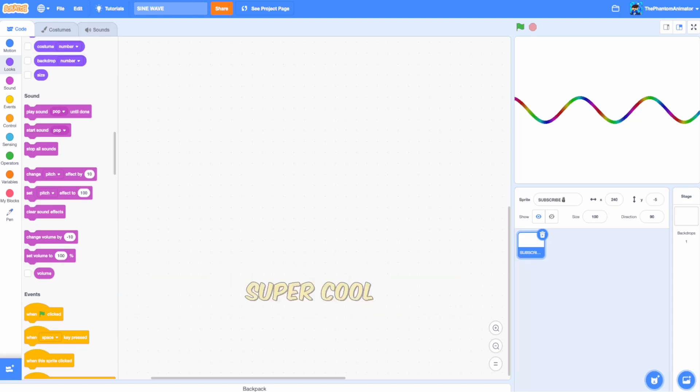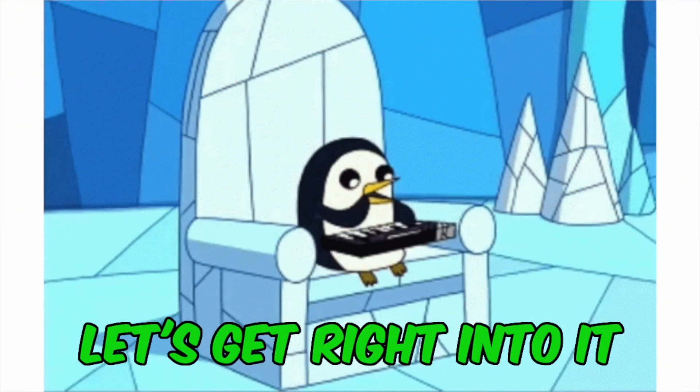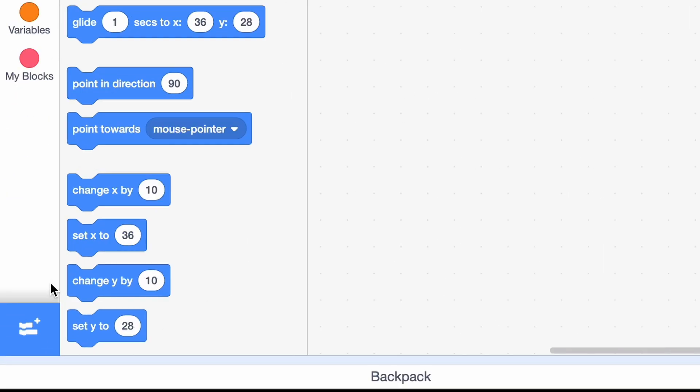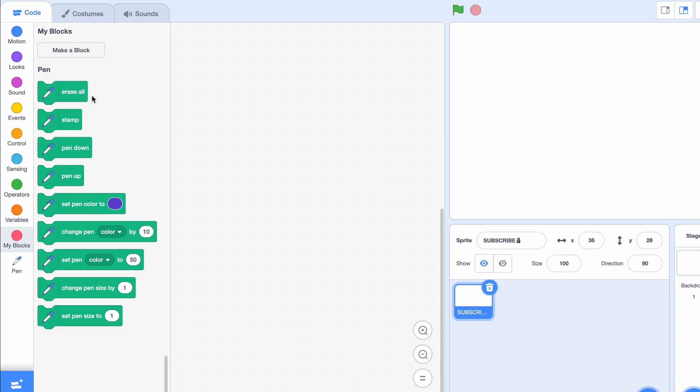Today I'll be showing you how to make this super cool sine wave, so let's just get right into it. First we're gonna go to choose an extension and choose the pen extension. We will need this for drawing the sine wave.